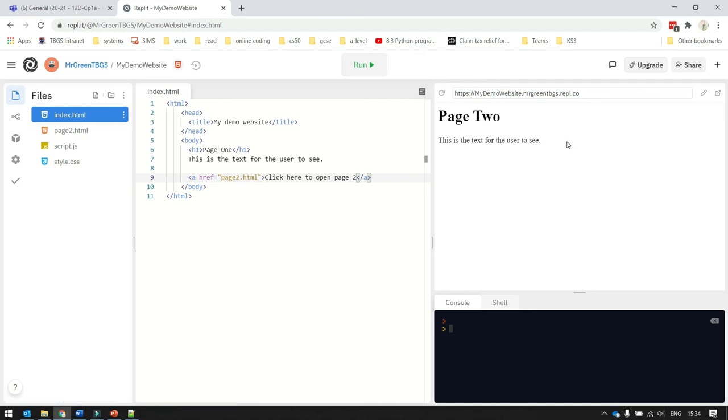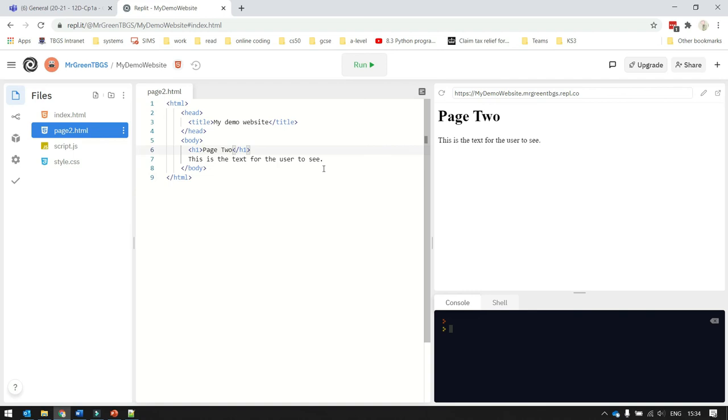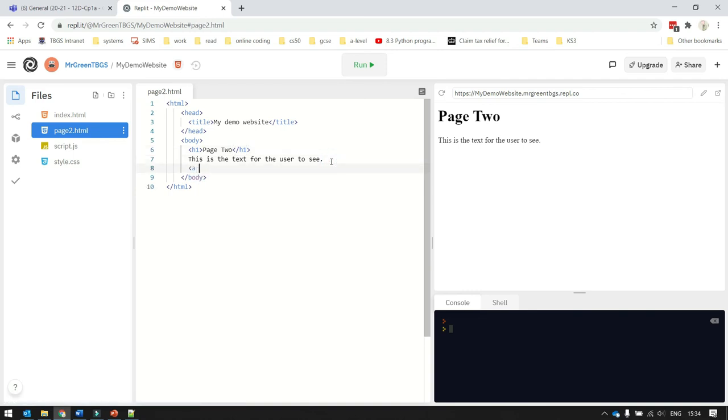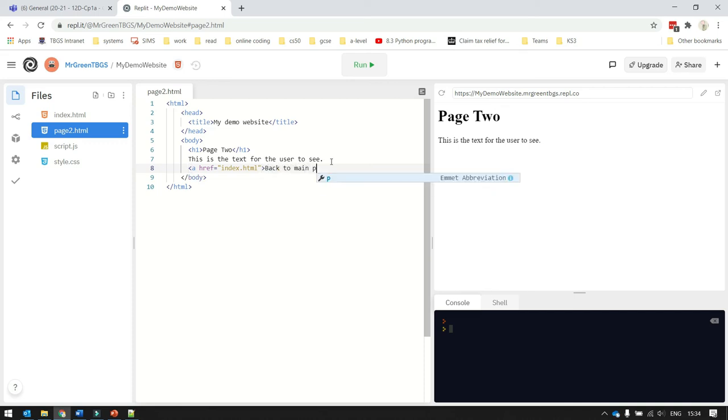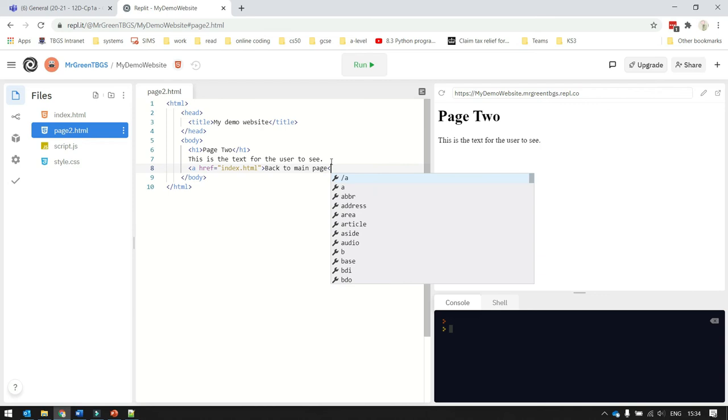Now clearly I've got a bit of a problem now, because I can't get back to page1. So I should have a hyperlink that takes me back to the index page. So all I would need to do is on page2, I add a piece of code that says ahref equals index.html. And I'm going to say back to the main page, and then put an a tag at the end of that.